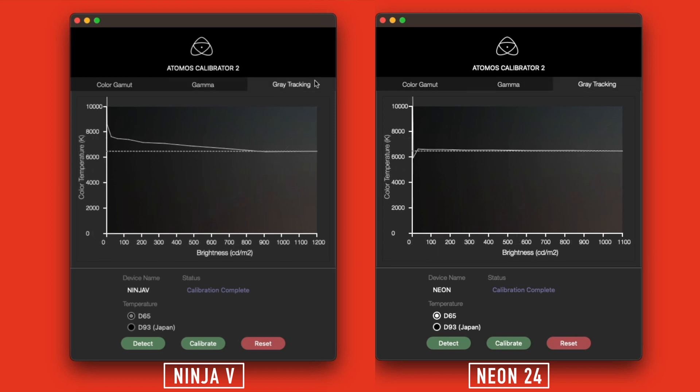Lastly is gray tracking. Gray tracking is showing you the white point value at different levels of brightness. The dotted line represents the 6500 Kelvin value I talked about earlier. The solid line shows what my monitors were displaying at those values. Again, the Ninja V was slightly off, but the Neon 24 is almost spot on again, with the exception of the lowest brightness here.